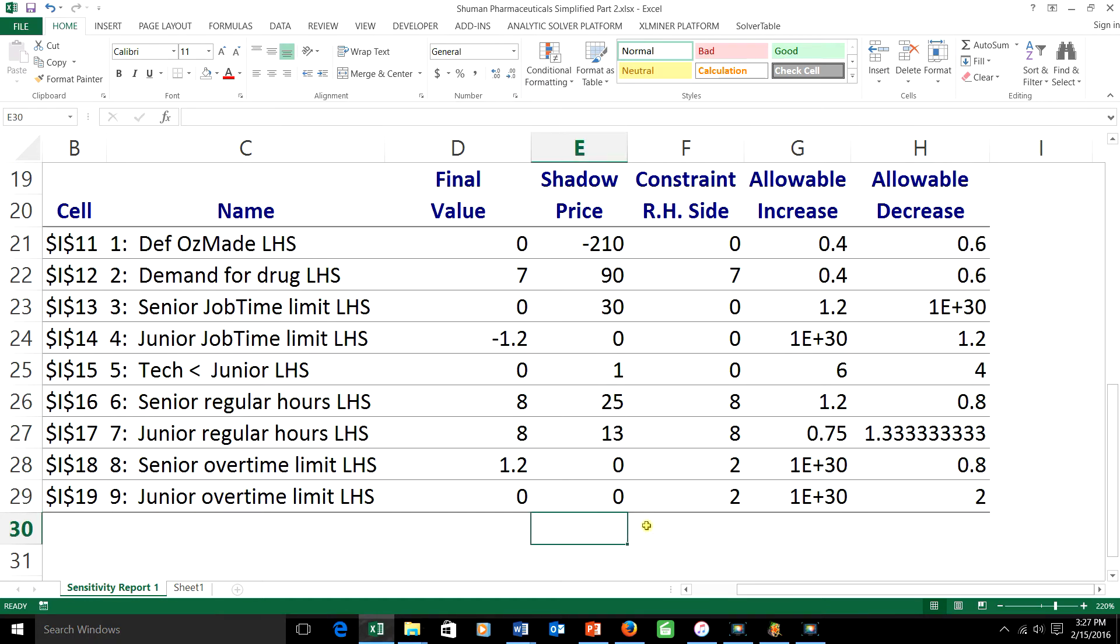Let's figure it out. Now, in constraint number 5, I want to raise the right-hand side by 2. I'm going to divide that by the allowable increase in that constraint, which is 6.